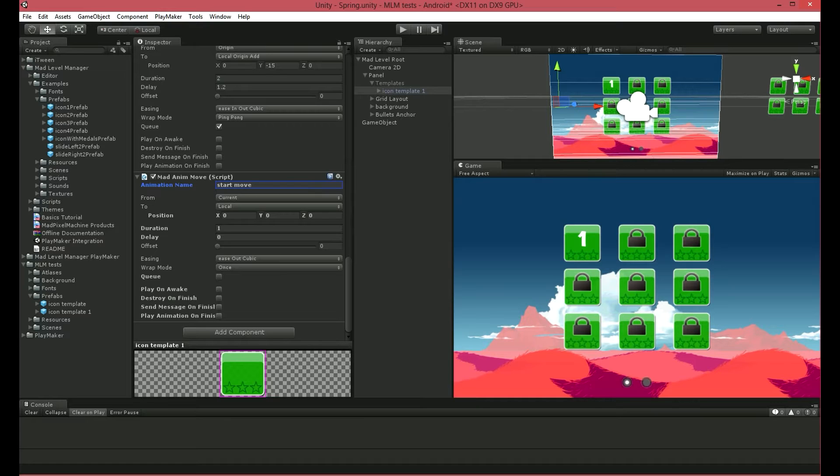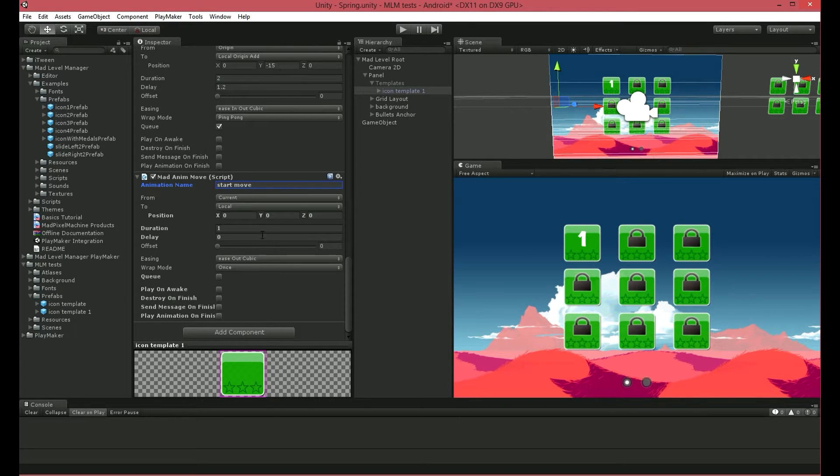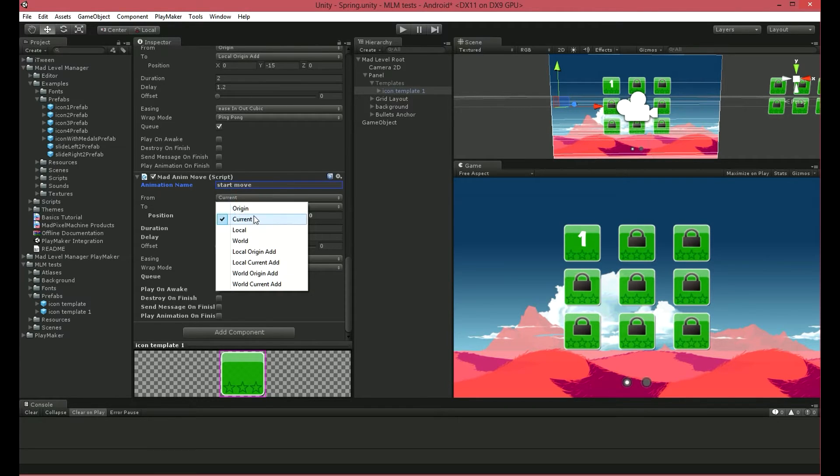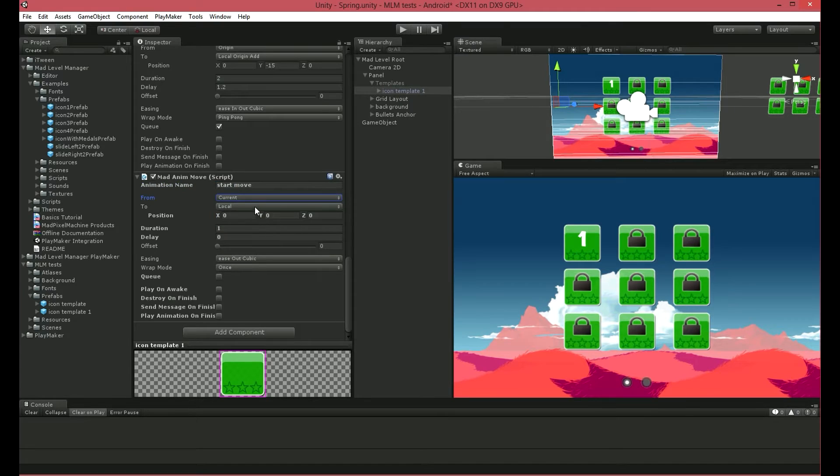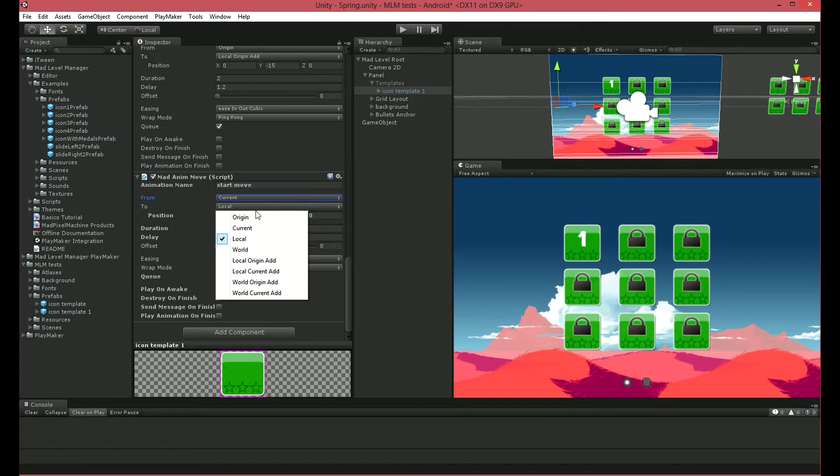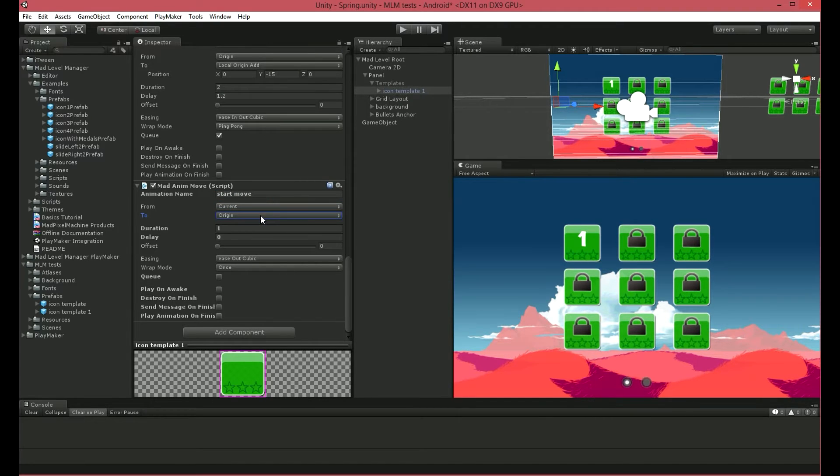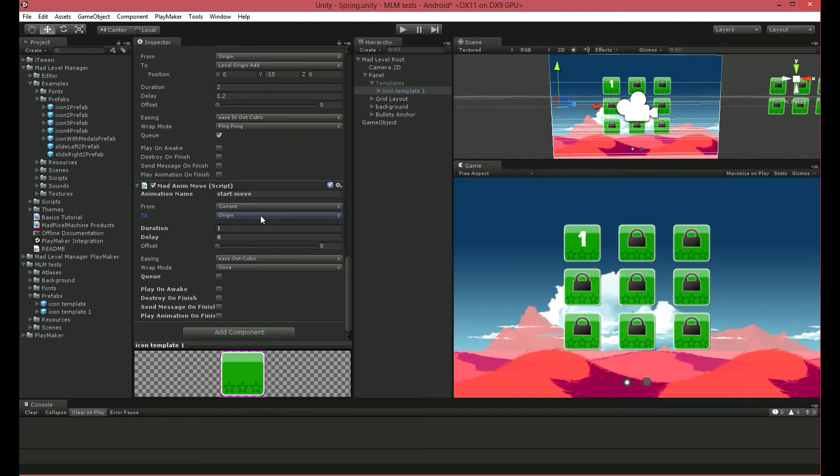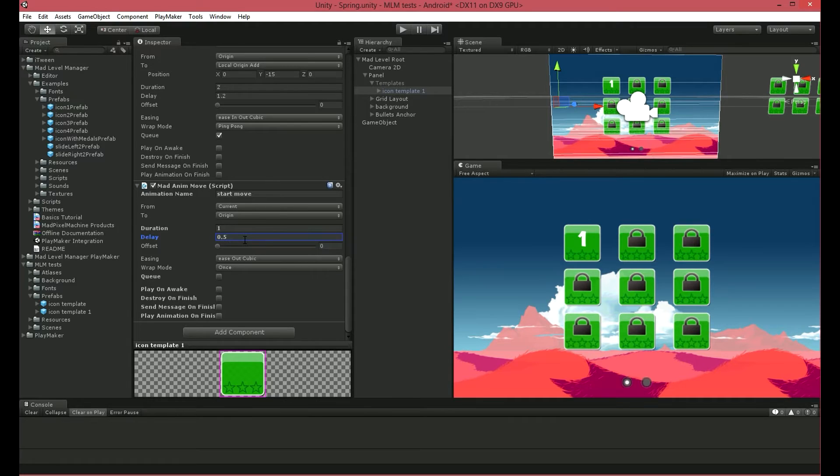Let's get back to our setup. To create our slide-in animation, our icons should move from Current Position to Origin Position. Remember, Origin Position is the position of the object set in the editor. Delay it for about 0.5 seconds and play it on Awake.